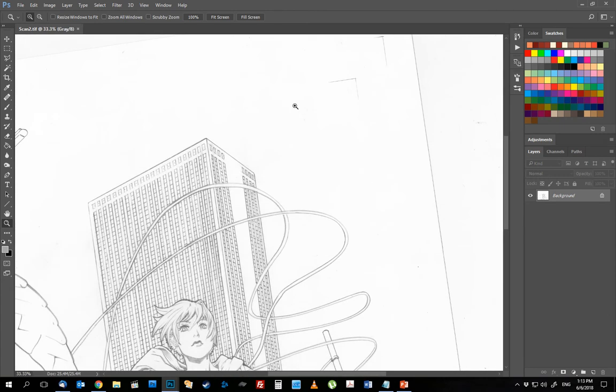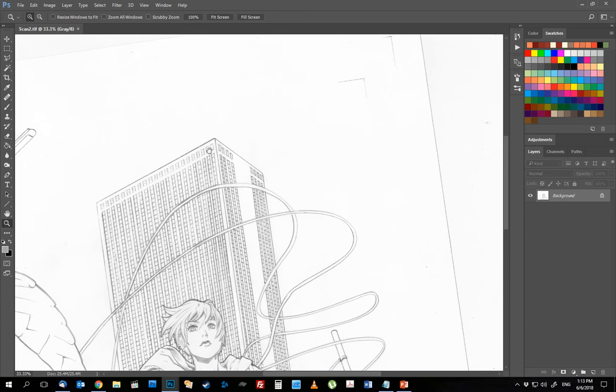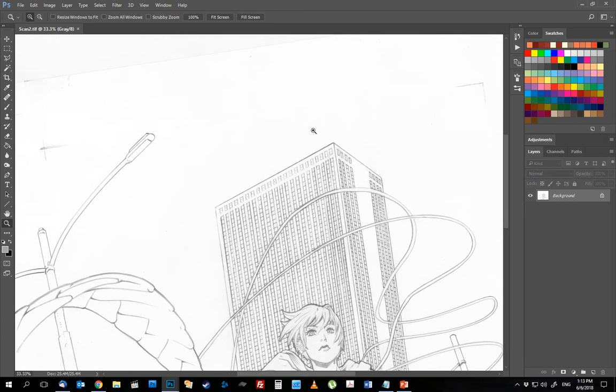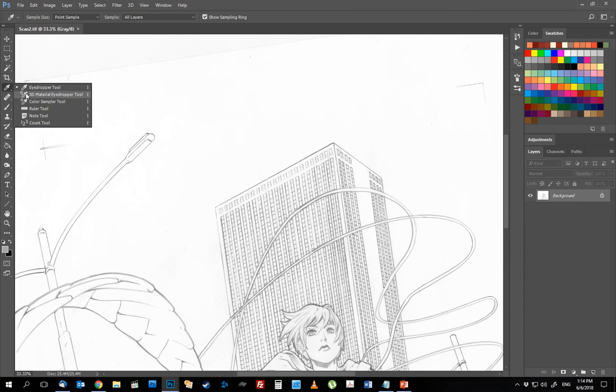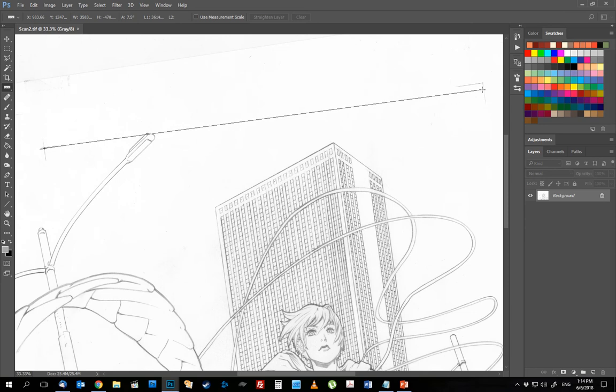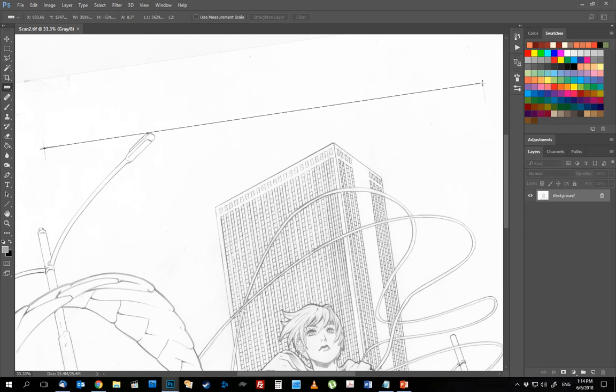So what I'm going to do is if I want this particular part to be 90 degrees horizontal, rather than just rotating it and trying to figure that out by eye, I can let Photoshop do it for me. I go to the ruler tool over here on the left hand side. I'm going to grab this corner, trace over to this particular corner just like that.